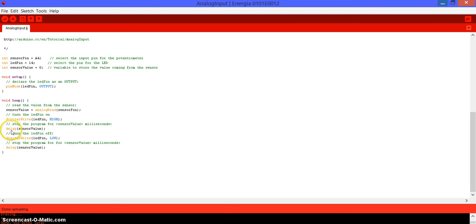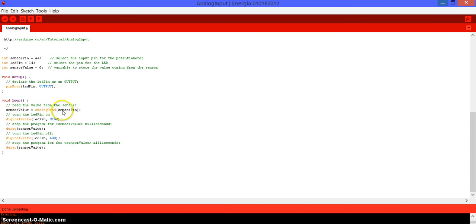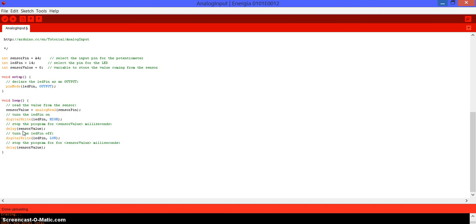Inside of the delay, we have sensor value, which is a constant that is right here. Sensor value is the same thing as saying analog read of sensor pin, which is A4. So, pretty much on delay, the time that we're going to be getting, it's pretty much the reading, the analog reading that we're going to be getting for pin number A4. So, as you remember, if I put it all the way to the right, the reading that it's going to be getting, it's 1023, so it's going to pause that function for approximately one second.